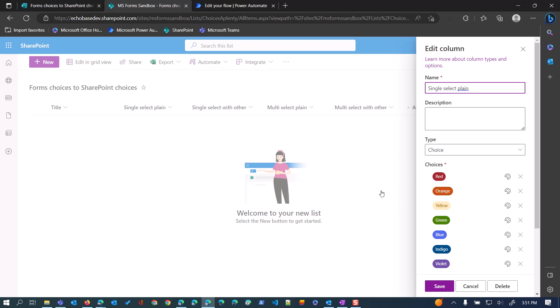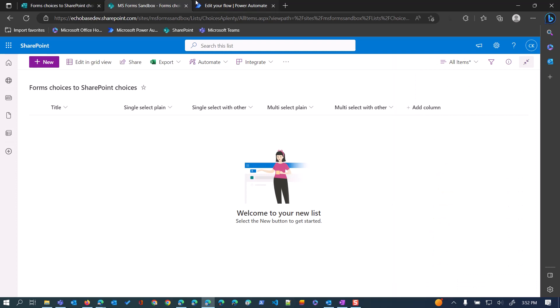Even if you're not getting your data from a Microsoft Form but from somewhere else, this video will still be useful to help you understand how to write data into the choice columns in SharePoint.